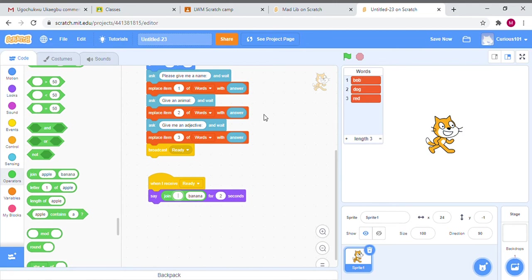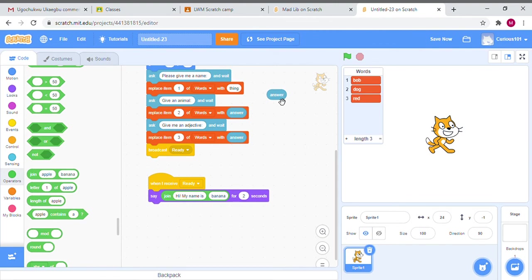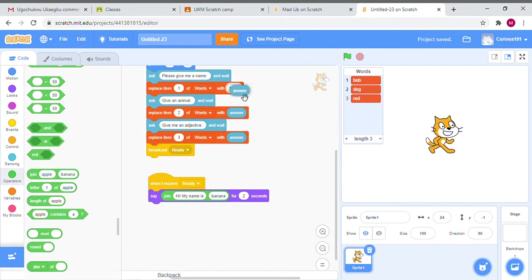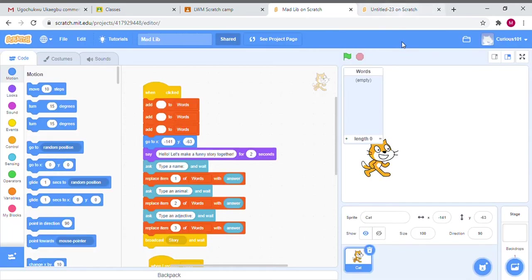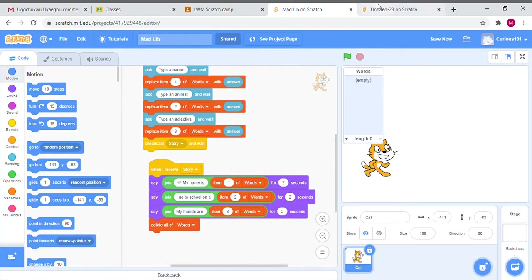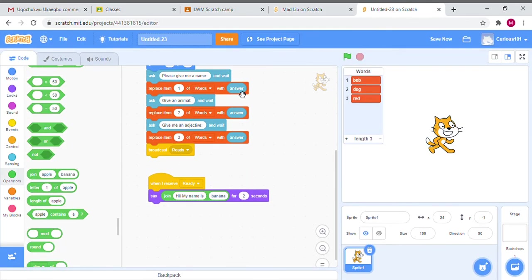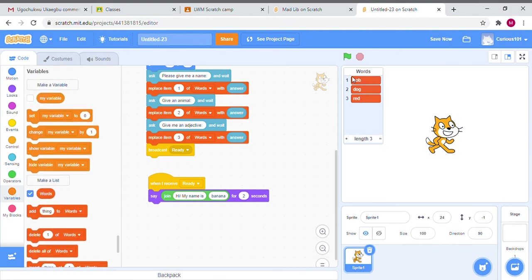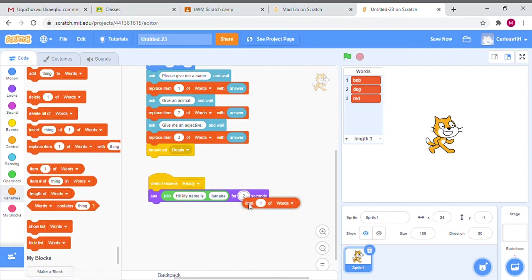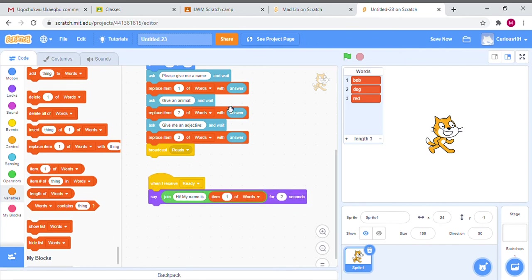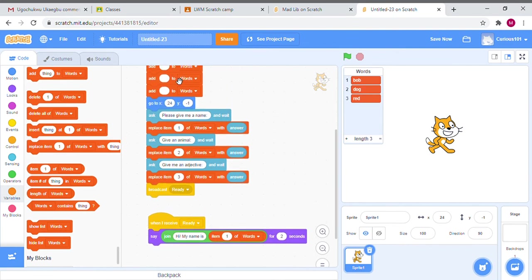Hi my name is, and then whatever their answer was we're just going to put that back in. We're going to do Control-C and Control-V, but because we can't just pick any answer, we can't do Control-C Control-V, we have to do specific item numbers. That's why we saved them. So we're going to do item one of Words.